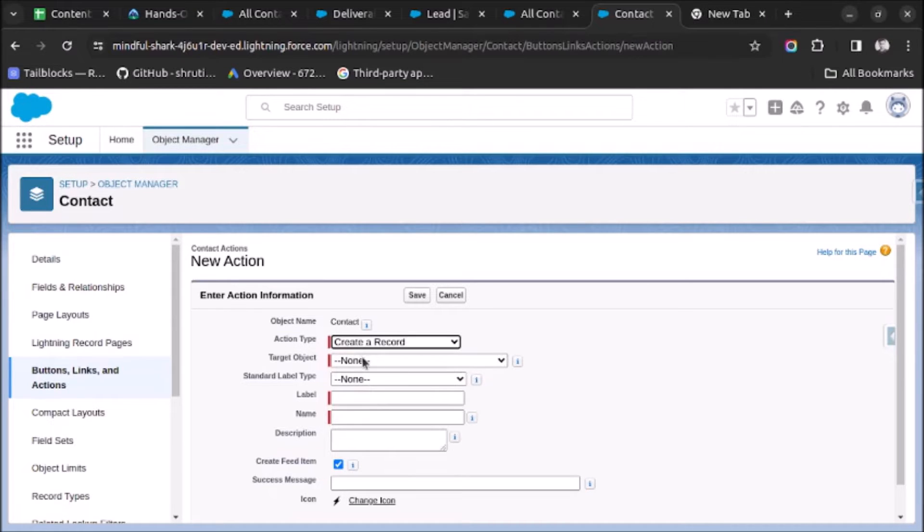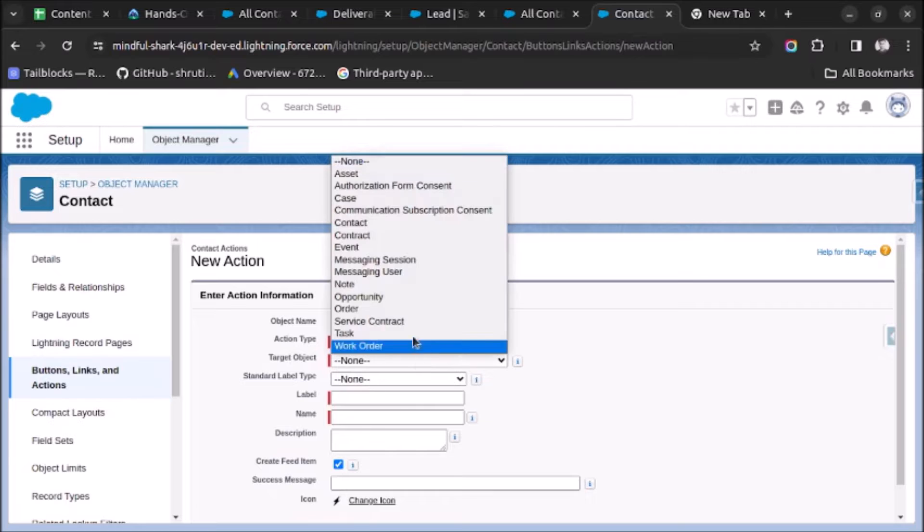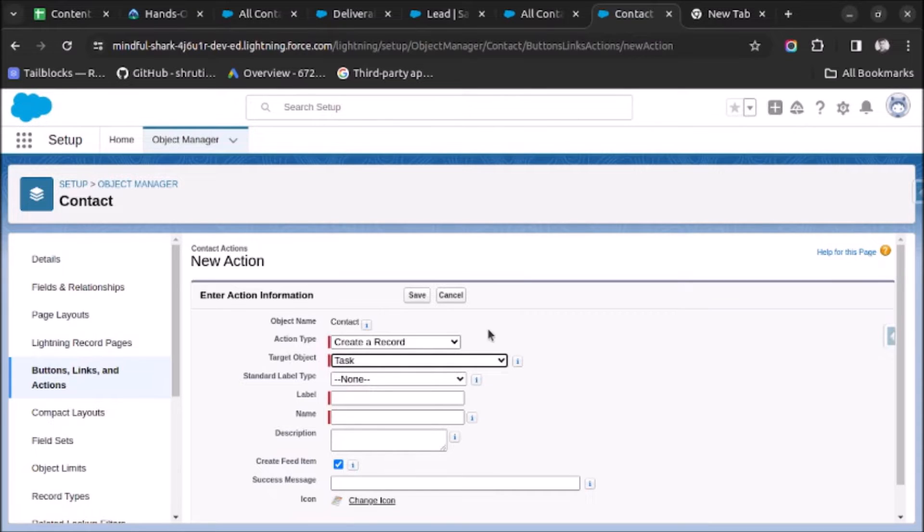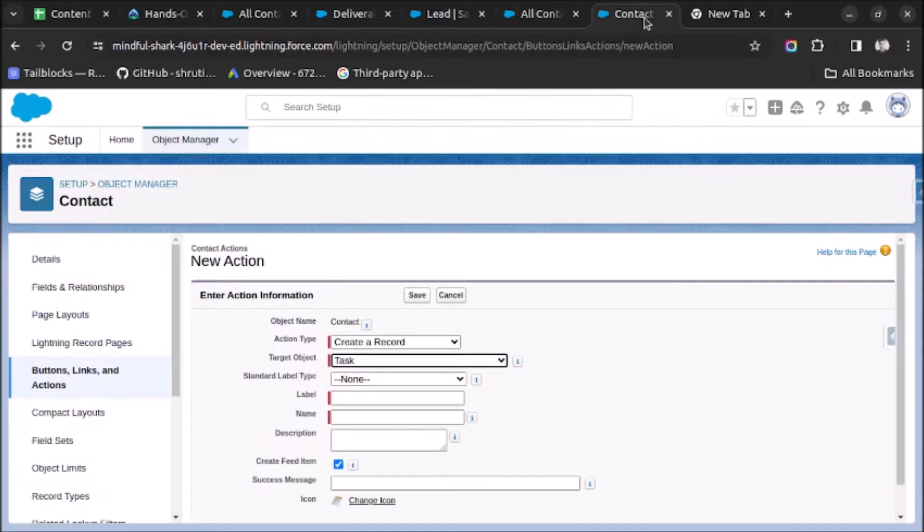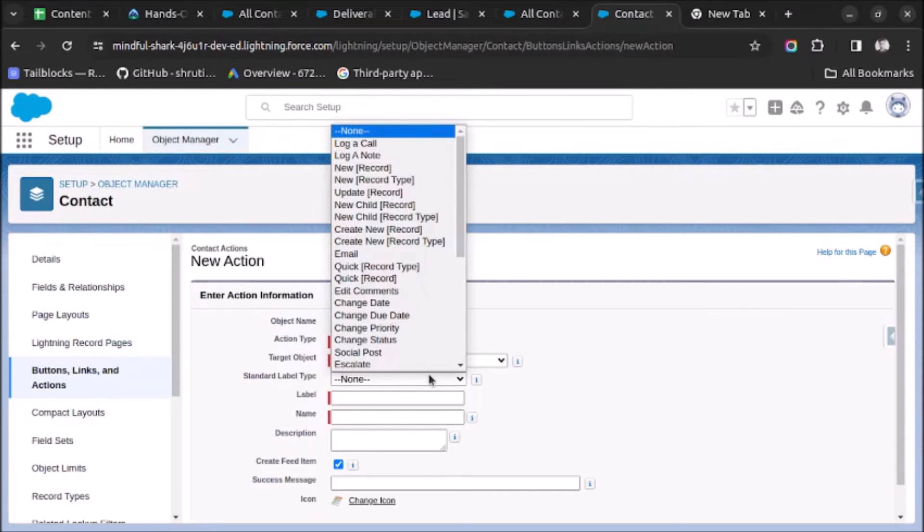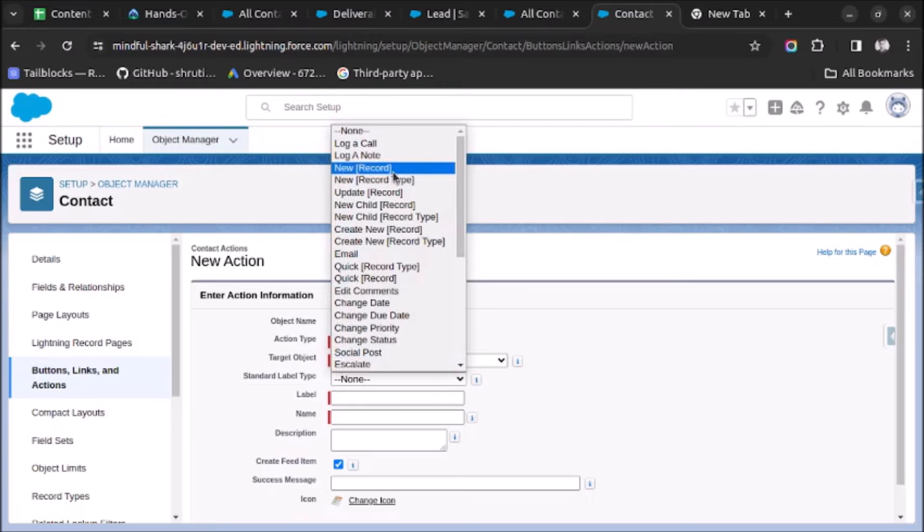And under Target Object we will select the Task object because we want to create the record of the Task object. Now here we have to select the label which will be visible on this action button. Like here Add to Campaign is visible. Similarly a label will be visible. So let's select a label which is New Record. And record here stands for the object which you have selected, so it will be New Task.